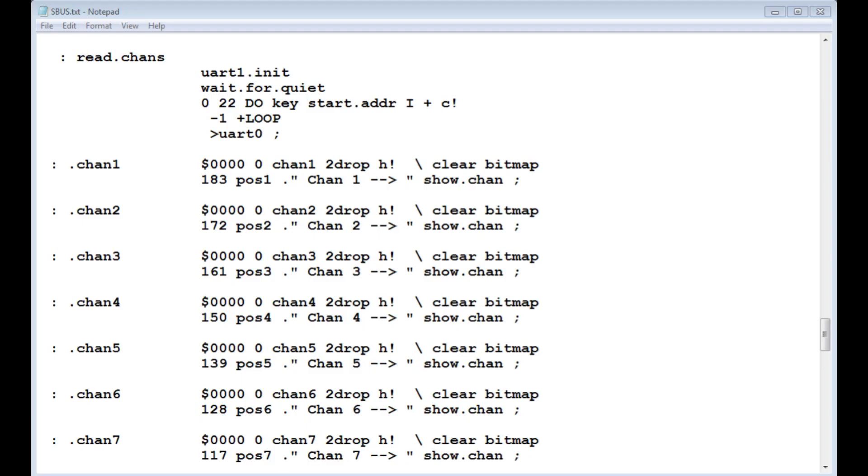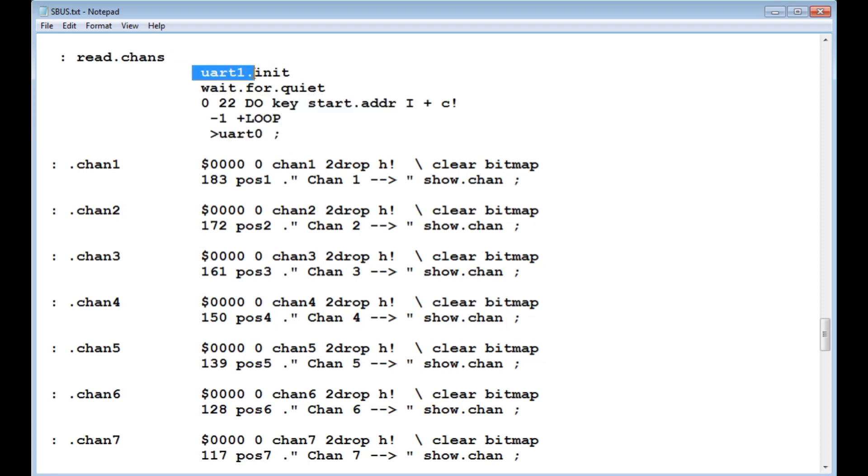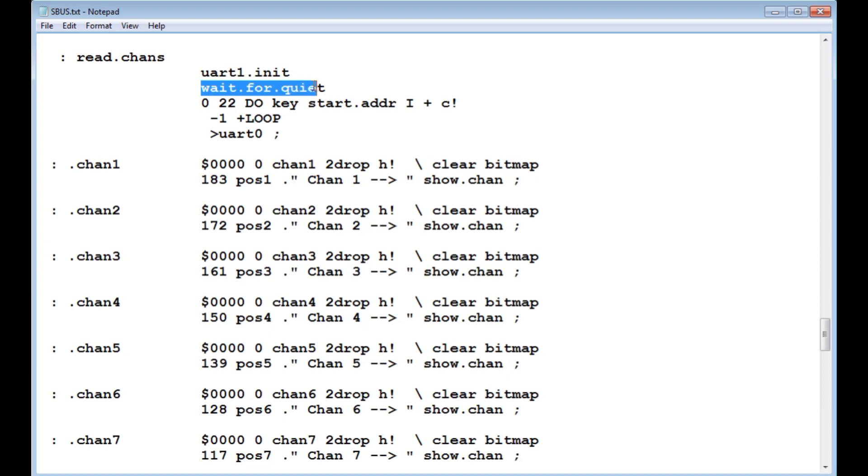Here's the code running on the Pico. And it's written in Forth. Mecrisp Forth. So I'm using the KISS method. Keep it simple. And the code will be simple. So the first word we see is read channels. So this code here will read one packet. So the first thing it does, initializes UART1 to 100k baud, eight data bits, even parity, and two stop bits.